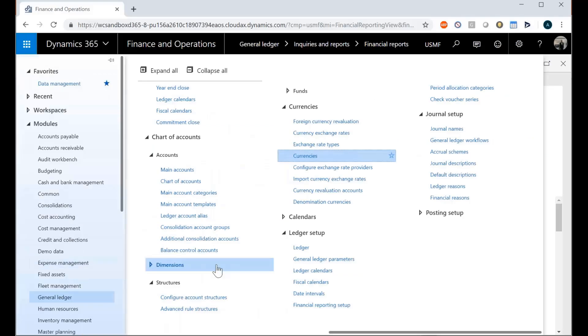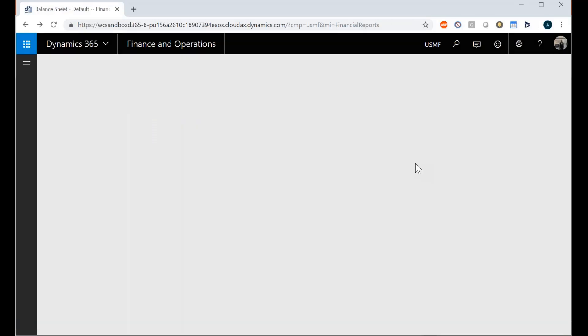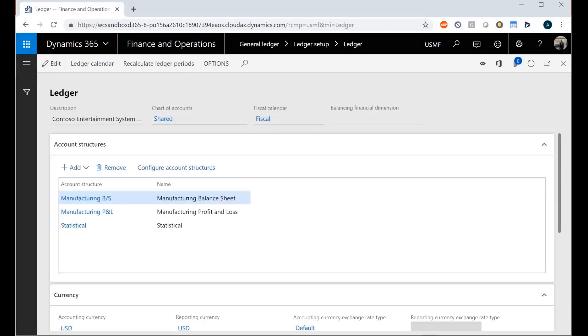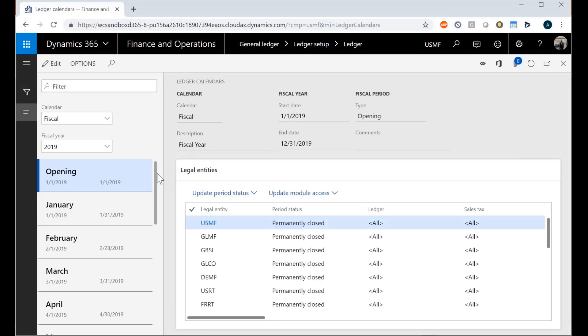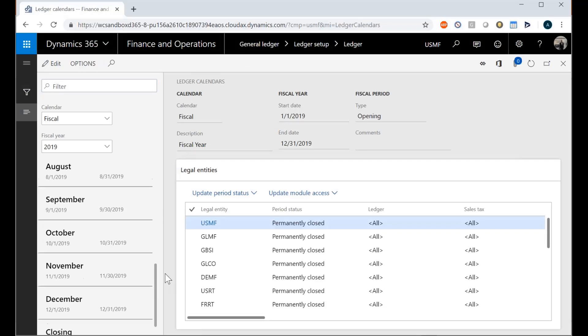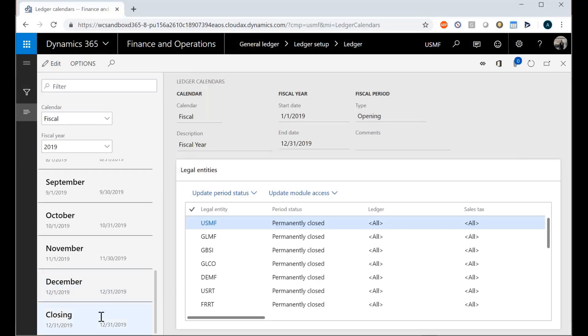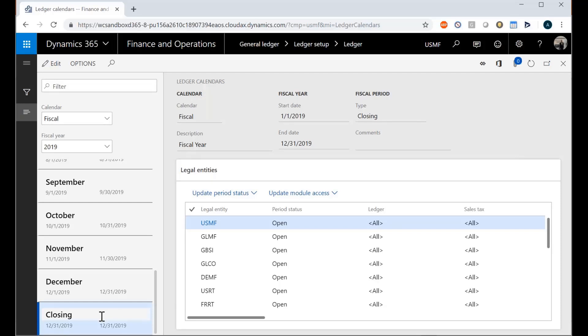So we have what's known as posting layers. Let me go into my ledger, into my fiscal. Actually, this will work out nicely. We have this closing period, and this closing period happens in a different posting layer.